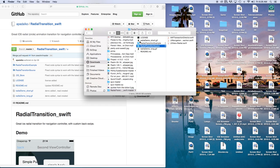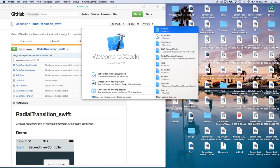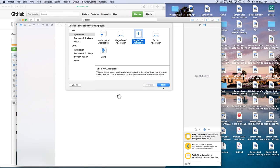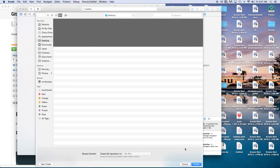Inside the downloaded zip, we want the radial transition source. We're going to head over to Xcode, create a new Xcode project — this will be a single view application. Click Next, and our product name I'm going to call circular trans. Language will be set to Swift and devices set to universal, then click Next and create.